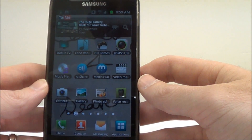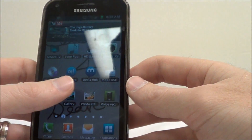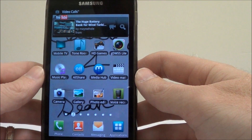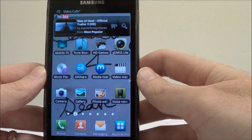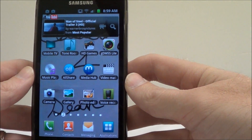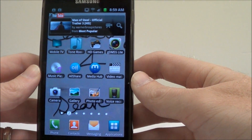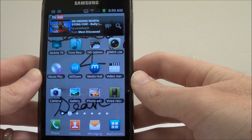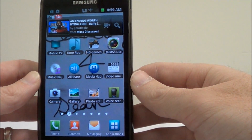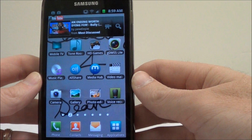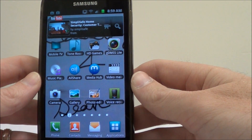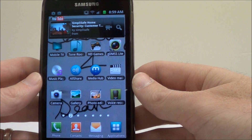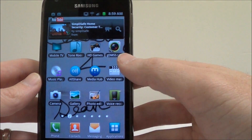For Android you need to download the free GDMSS Lite app from the Play Market or the Android Market. For iPhone it's the same thing except you replace the letter G with an I — it's iDMSS Lite. They are both free phone apps and both exactly the same. I'm using an Android here but if you're on iPhone it's going to be the same as well, so just follow along.